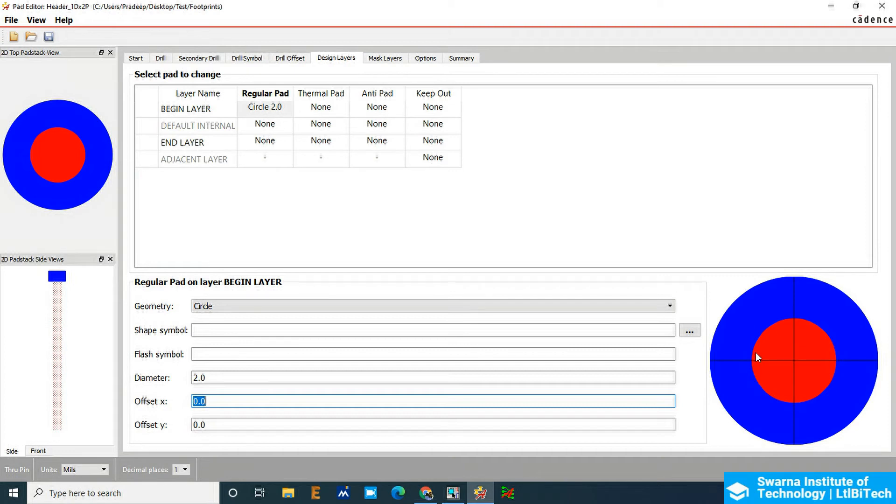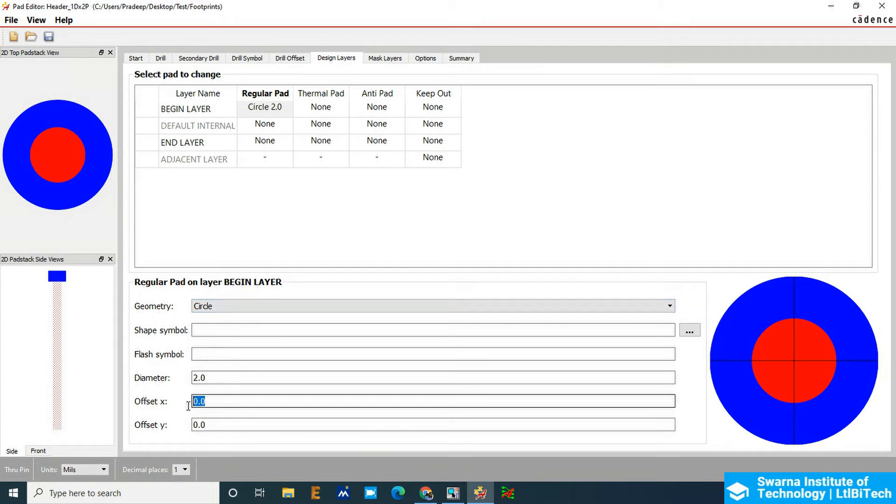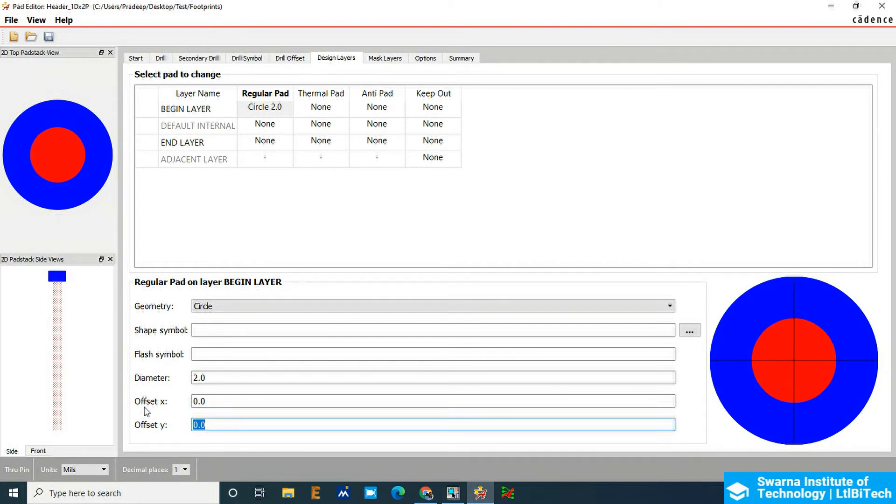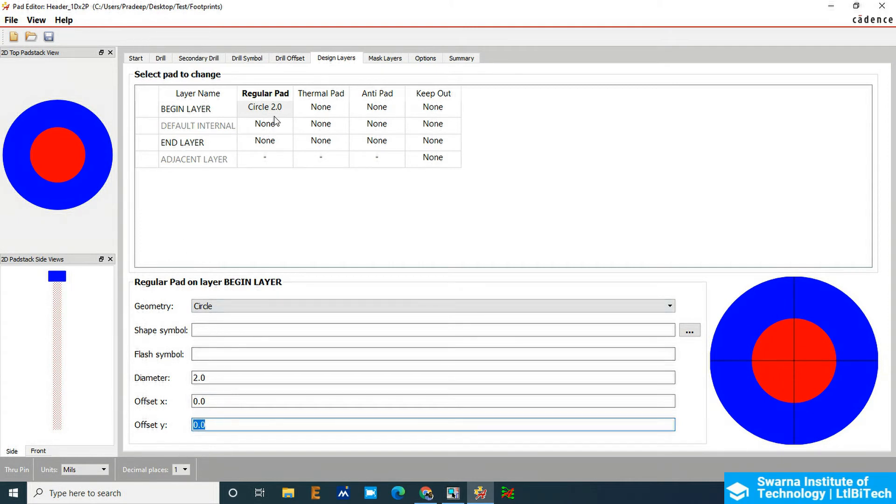Offset is not required. If I do 0.1mm, the drill will be shifted to 0.1mm towards the X-axis, so that is not required here. We will make offset 0. Now we got a 1mm drill and 2mm pad. We have to copy this thing.